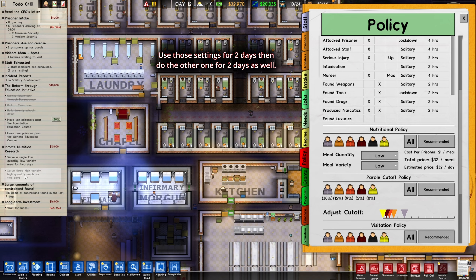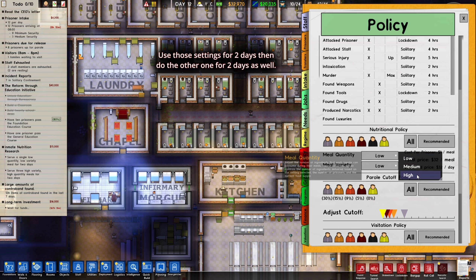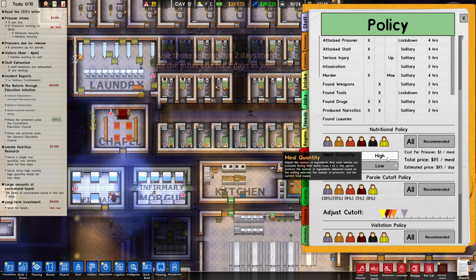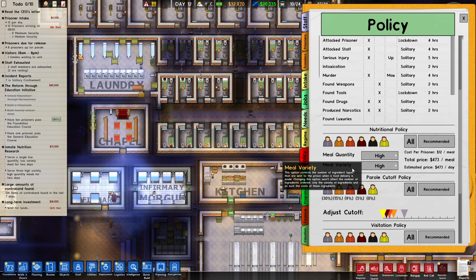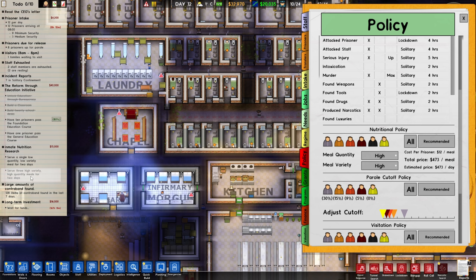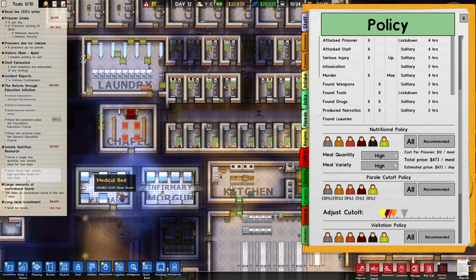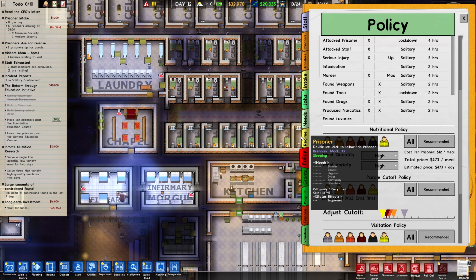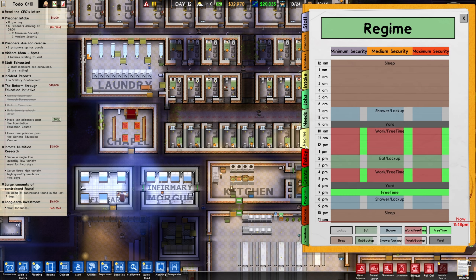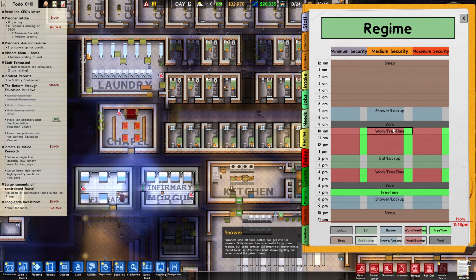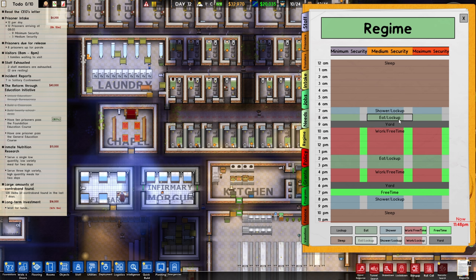Once you do two days, for the other one — three high variety, high quantity meals — you got to go to high over here. So you're going to set meal quantity to high and meal variety to high, and you're going to wait two days with these settings. So you're going to go back to Regime and instead of putting one, you're going to put three, like I did before — that's one time, two times, and a third time. So that would be for the other one.